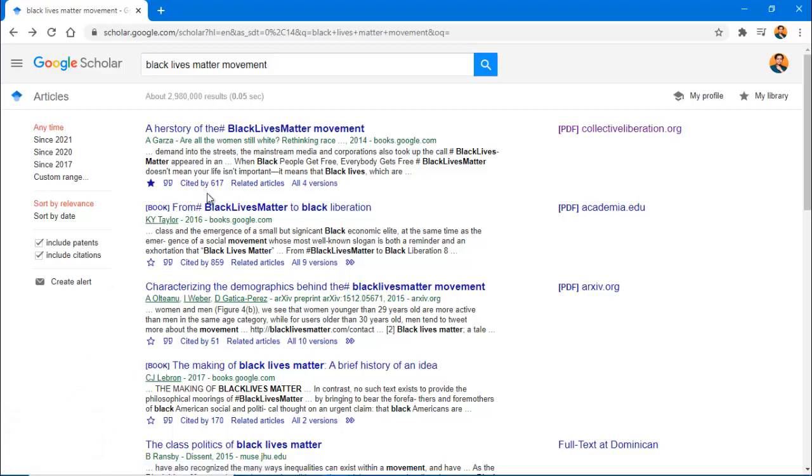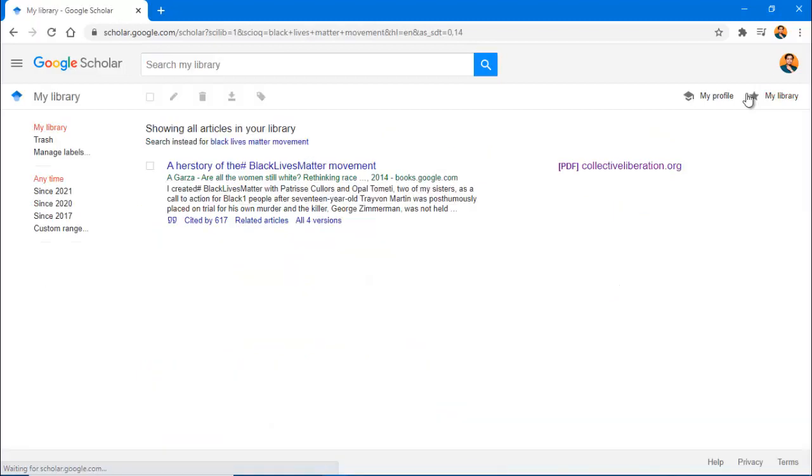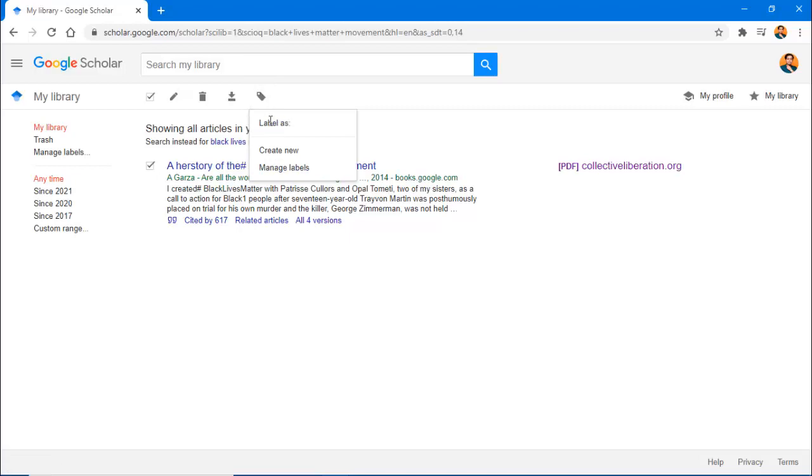If you want to organize your articles, go to My Library at the top right of the page. You can add labels to the articles by clicking on the box next to a source, and then the label icon at the top of the page.